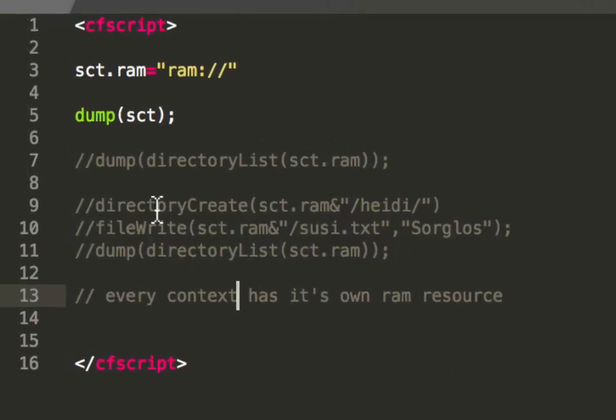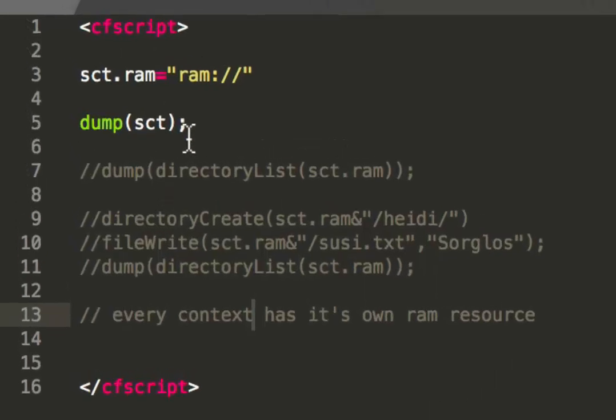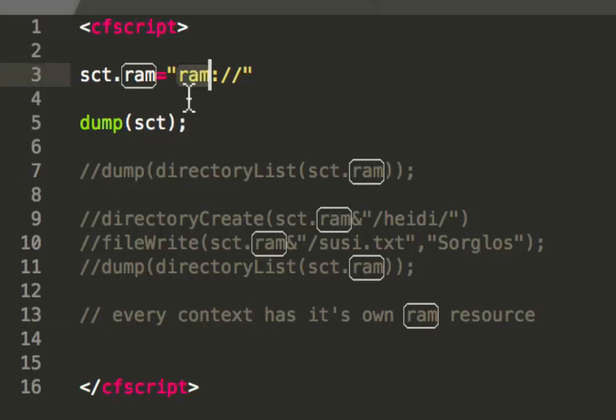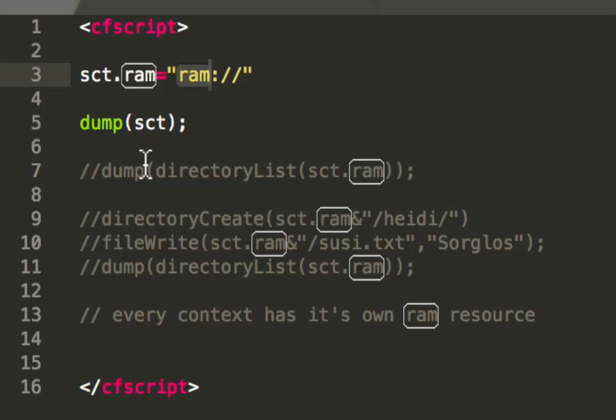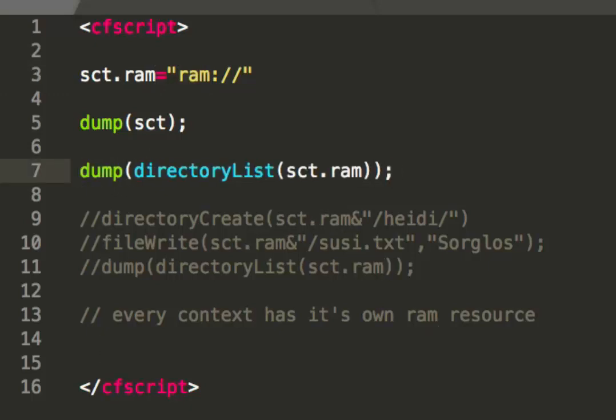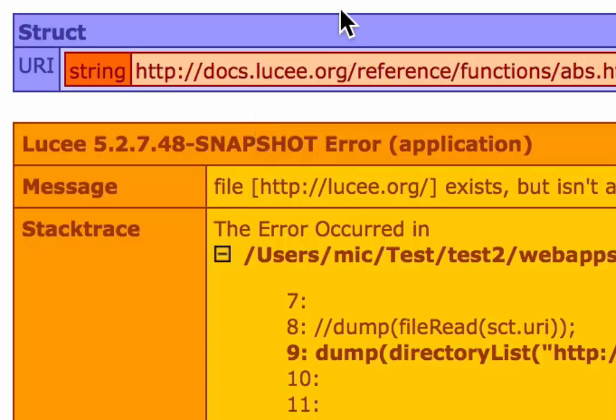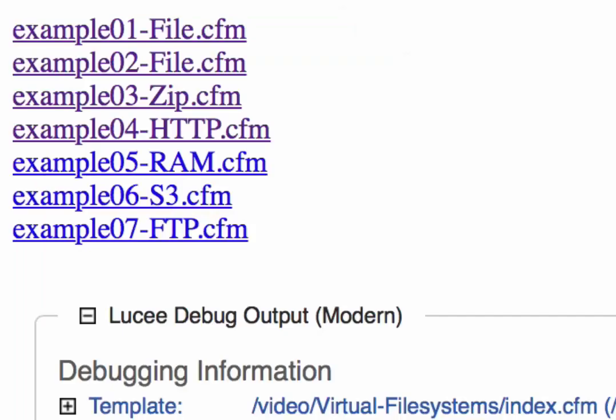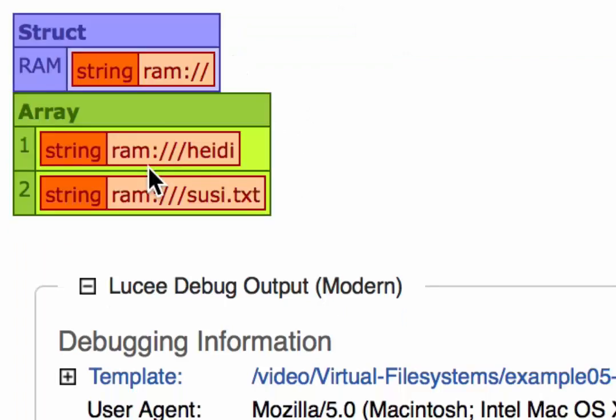The next file system is the RAM resource. The RAM file system is an in-memory file system. So you can store files in memory by simply use the prefix RAM double colon slash slash. Then instead of local file system, the RAM resource is used and stores the file in memory. That is useful if you need files where you have a very fast access to it, because the RAM, of course, is much faster than the local file system. And I think I already have content inside that. So when I do a directory list on that, you see, I already have the content in it.